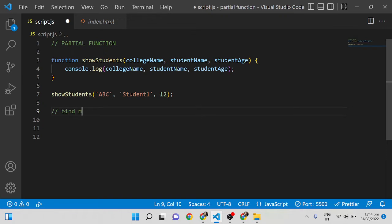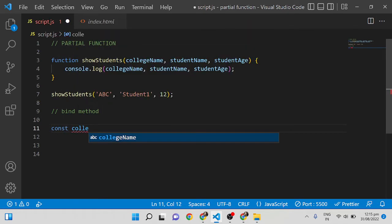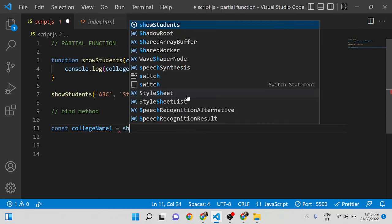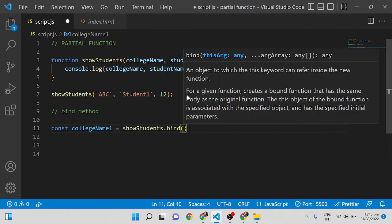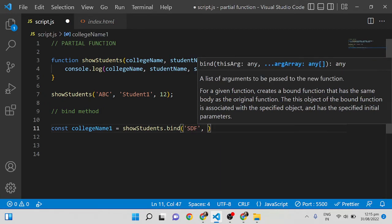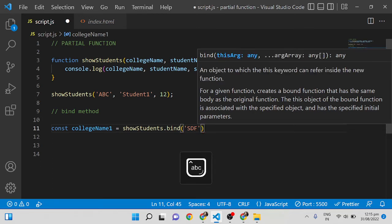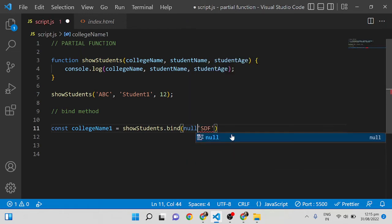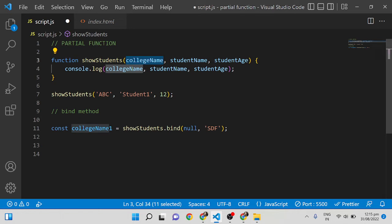First I'm going to write the partial function using the `bind` method. So: `const collegeName1 = showStudents.bind(null, 'SDF')`. The first parameter of the `bind` function is always the `this` reference — since we don't have any `this` reference here, we pass `null`. I'm only passing 'SDF' as the first argument.